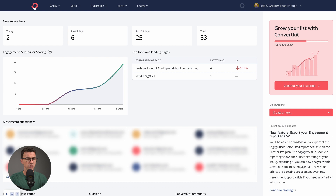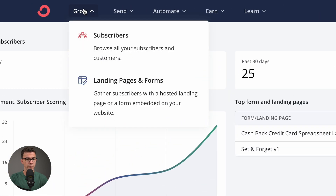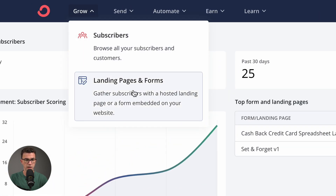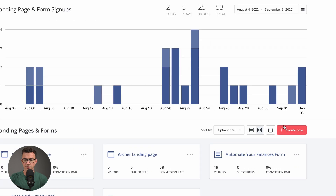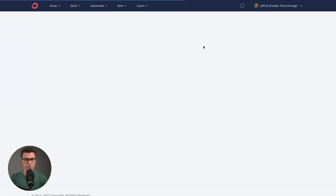With that said, let's hop on the computer and create our landing page. When you log into ConvertKit, it's going to look something like this. This is our account for Greater Than Enough, our personal finance channel. To create a landing page, you want to click on Grow, and from there click on Landing Pages and Forms. Then click on Create New and Landing Page.